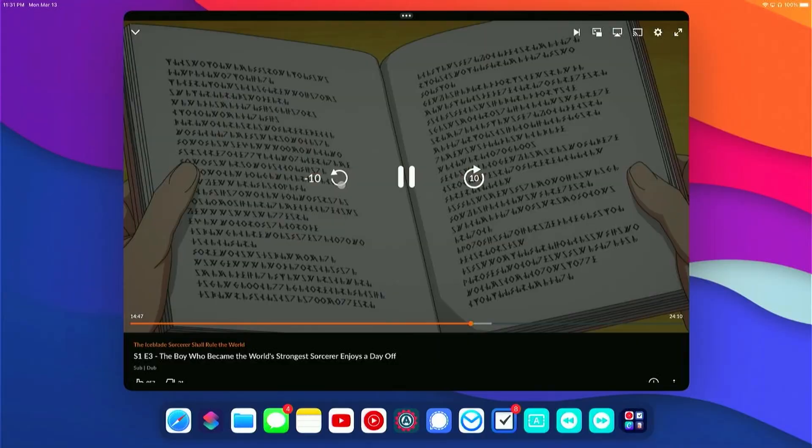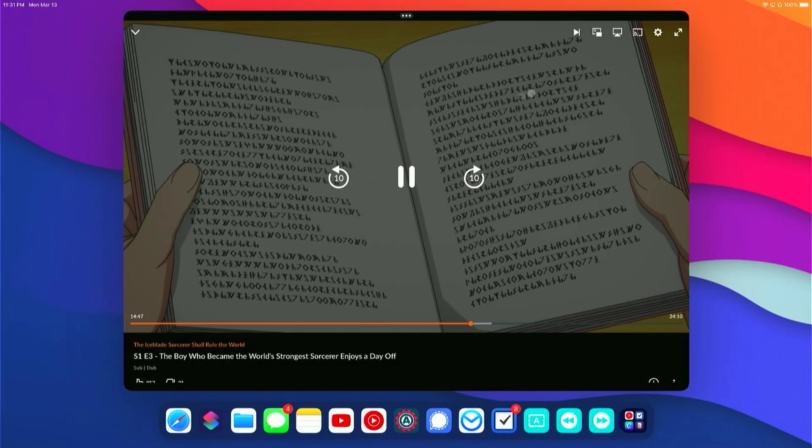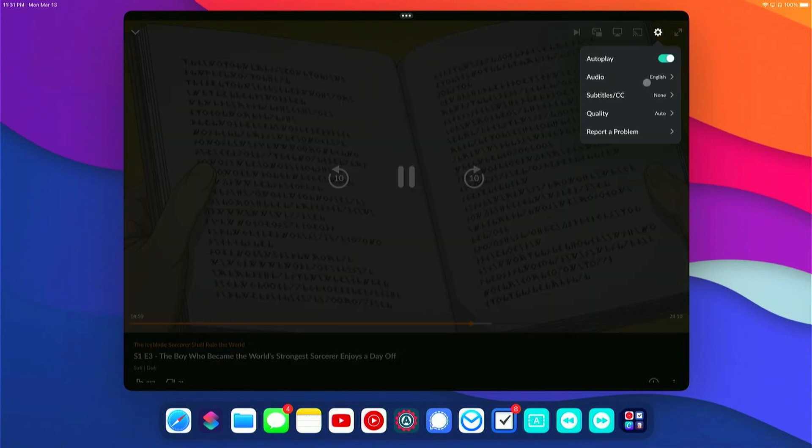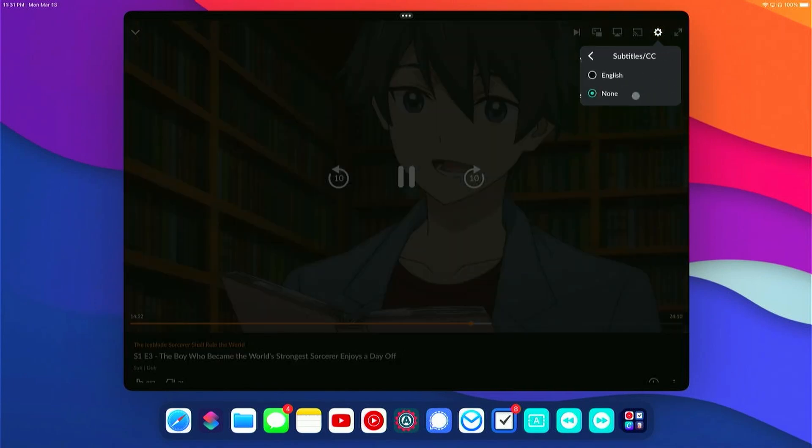Somewhere within that anime I was watching, somebody said something that I didn't understand. So I went back five seconds, enabled subtitles, and it was just an annoying task that I had to go through. Honestly, I don't think anybody should have to go through that, so I'm going to build a shortcut for it.